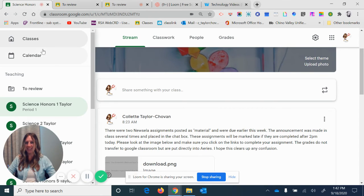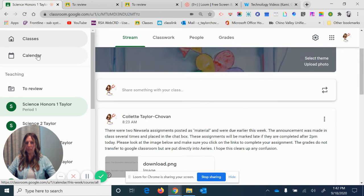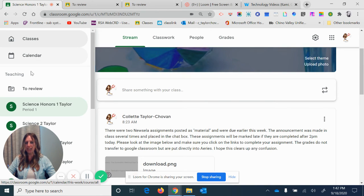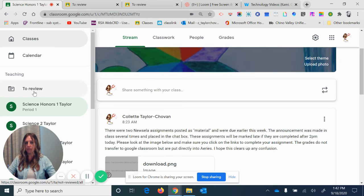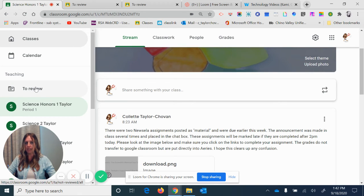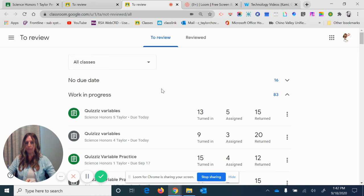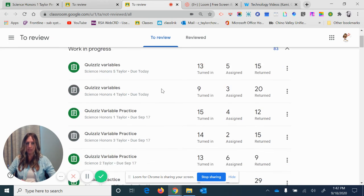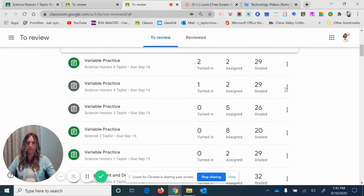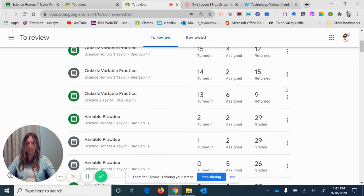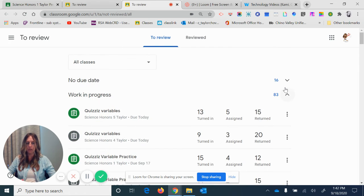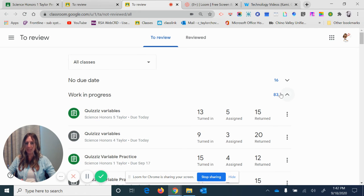And the last thing to look at is to click on to review. This would give you everything. So when I click on to review, for me as a teacher, it gives me all my classes. I can look at all the classes and all their assignments. There's work in progress for 83 assignments. It's a lot.